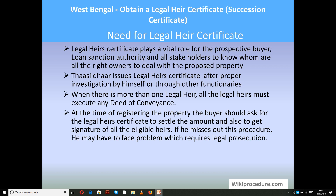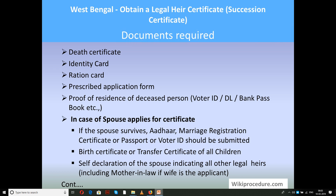The Thasildhar issues the legal heir certificate after proper investigation by himself or through other functionaries. When there is more than one legal heir, all legal heirs must execute any deed of conveyance at the time of registering the property. The buyer should ask for the legal heir certificate, settle the amount, and get the signature of all eligible heirs in the document. Missing this procedure may result in problems requiring legal prosecution.